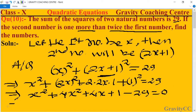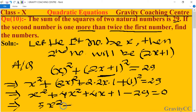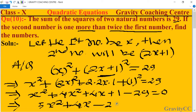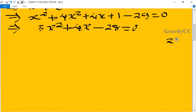We add the like terms: x² and 4x² gives 5x². So we get 5x² plus 4x minus 28 equals 0. Now we split the middle term.